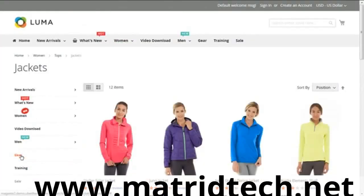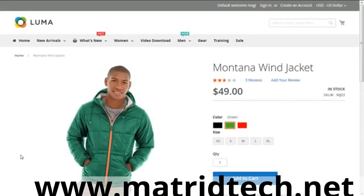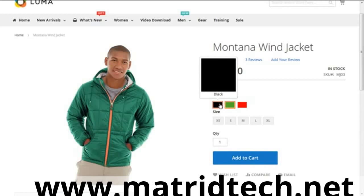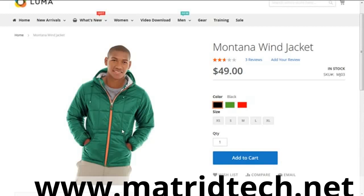Here when we were discussing the Montana Wind Jacket, we had this color showing three values, not showing all the values. If I want this to be shown in black, that will be the product preview. When I show it in green, that will be shown in green. This is what we call the product preview for your image.